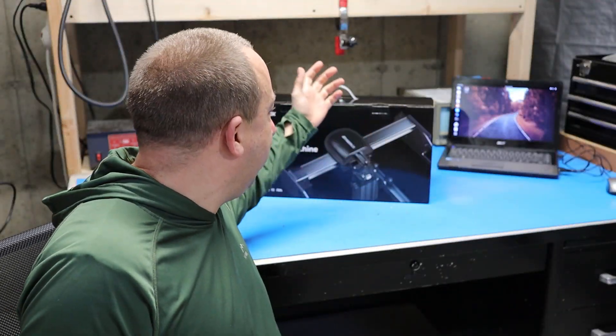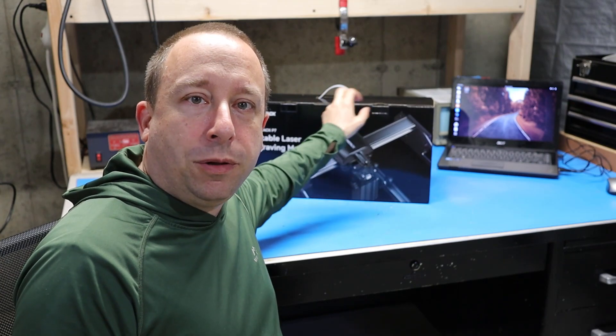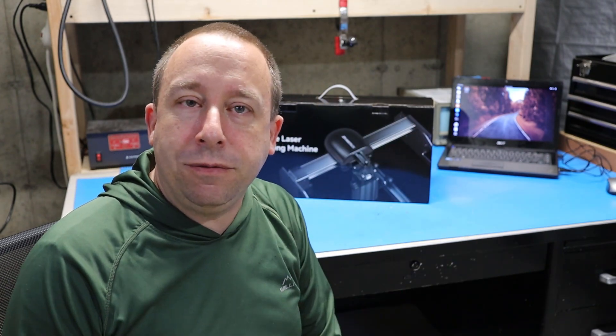Hello and welcome to the 741 channel. AtomStack has sent me their P7 portable laser engraver to check out and review, so that's what we're going to look at today.